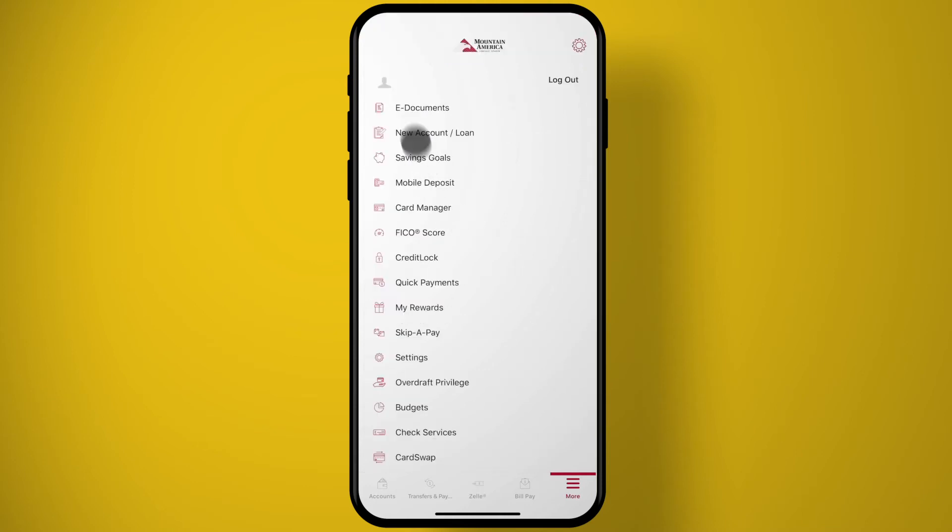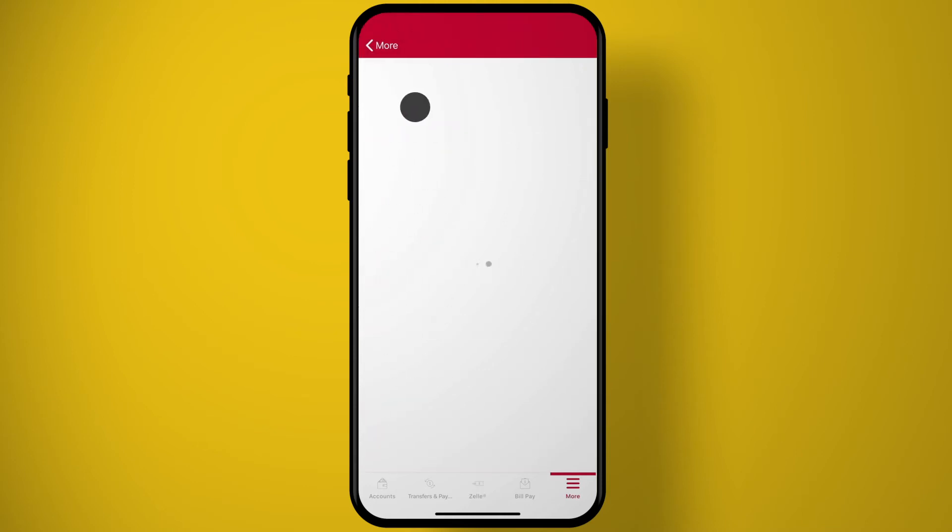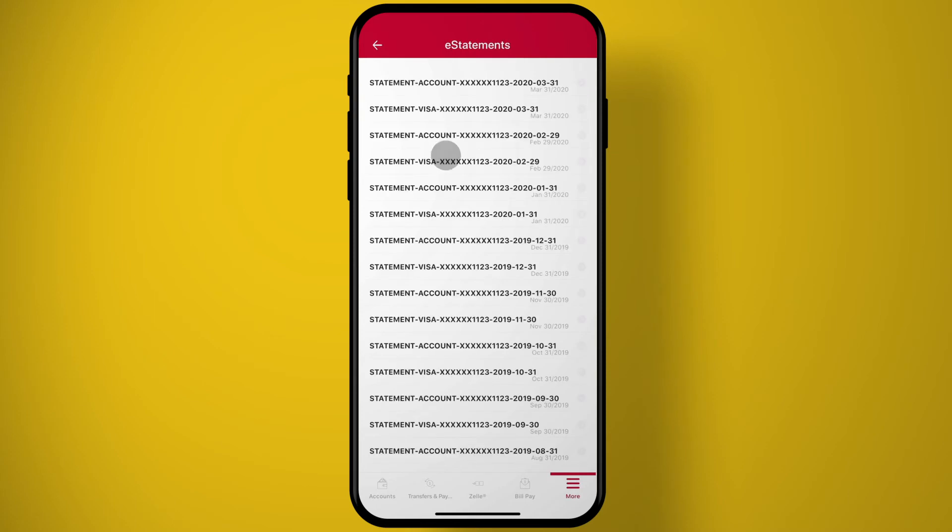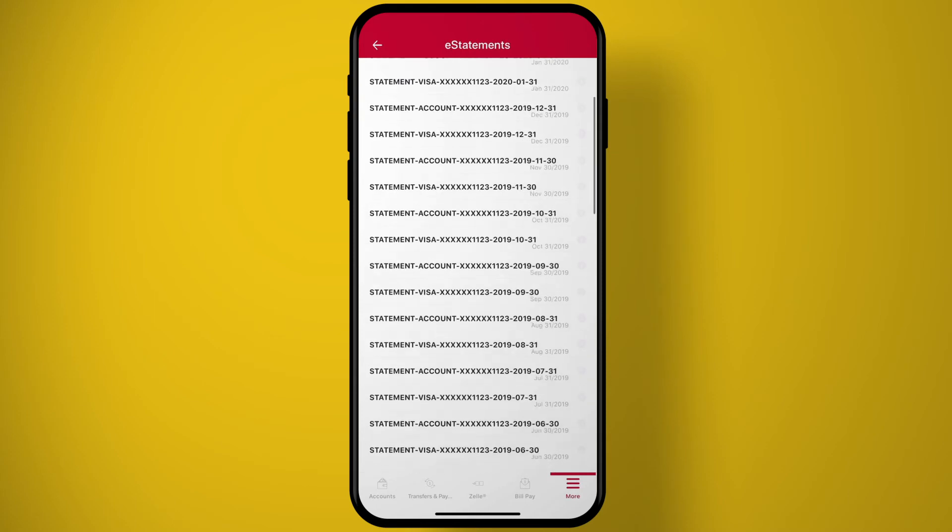Access e-documents. View e-statements, e-notices, and tax forms on your mobile device.